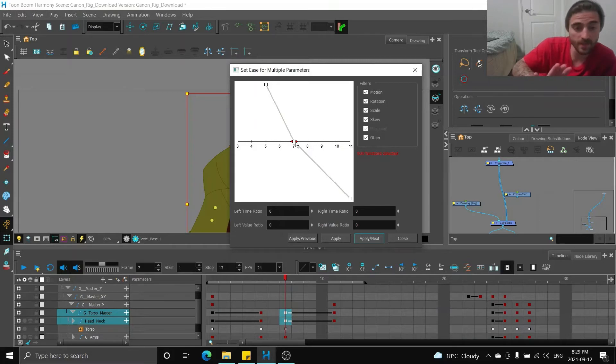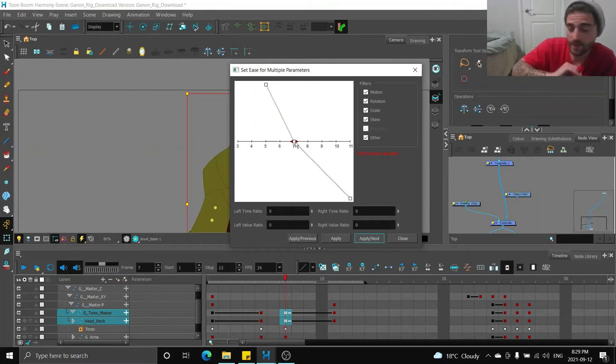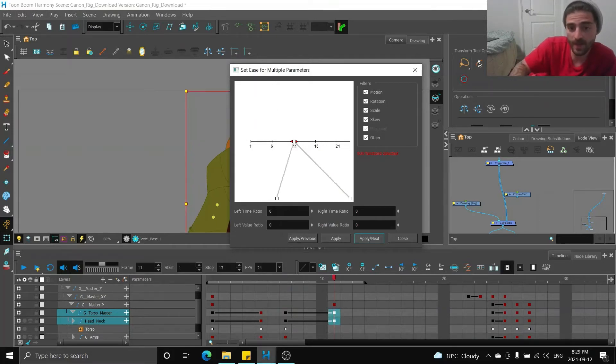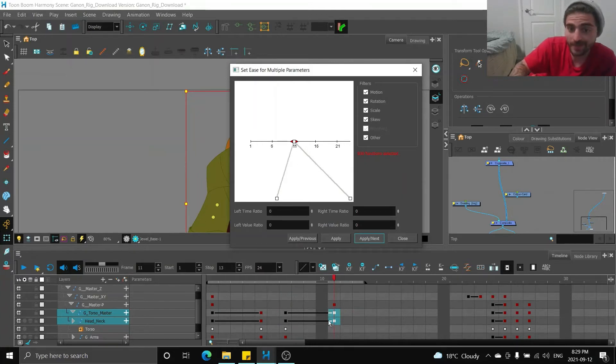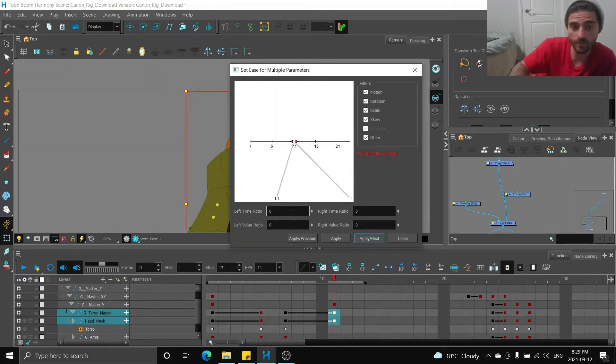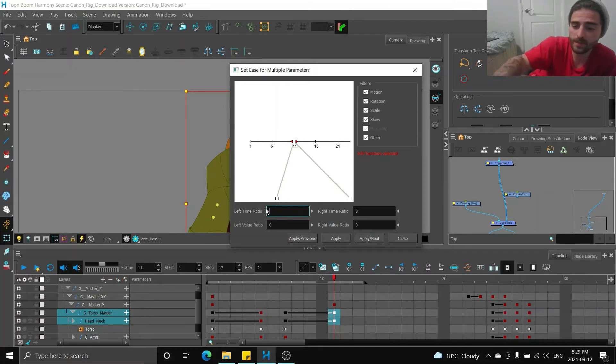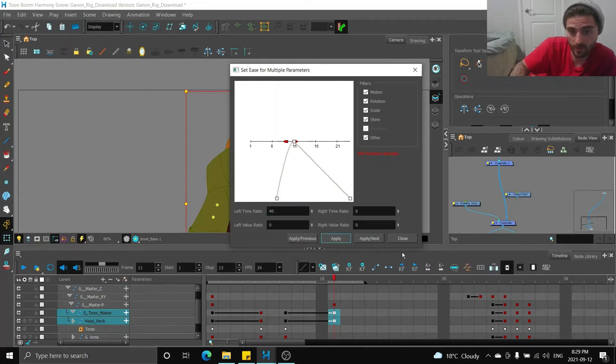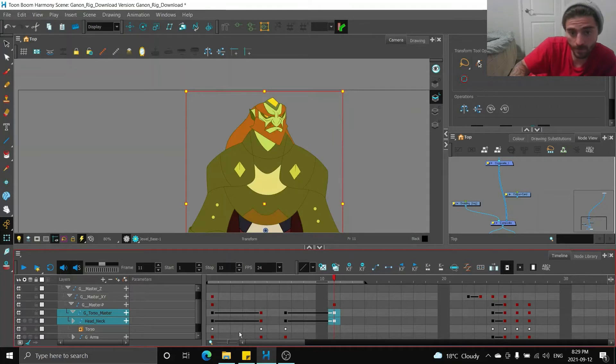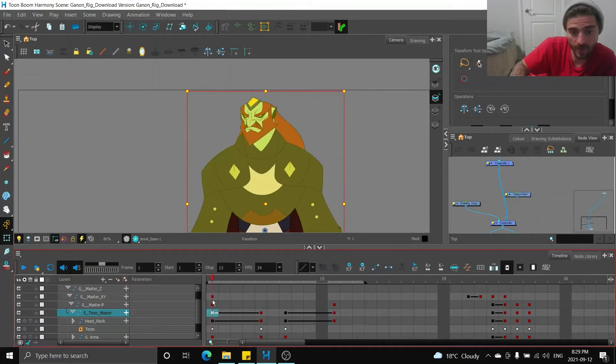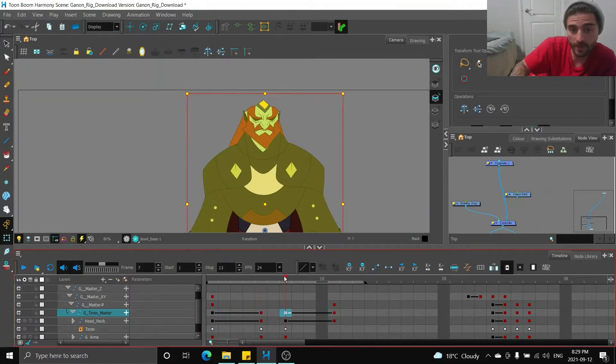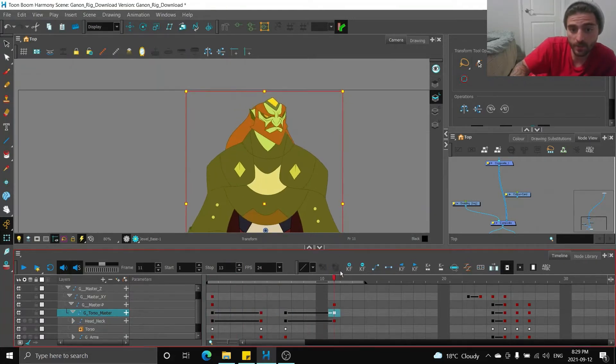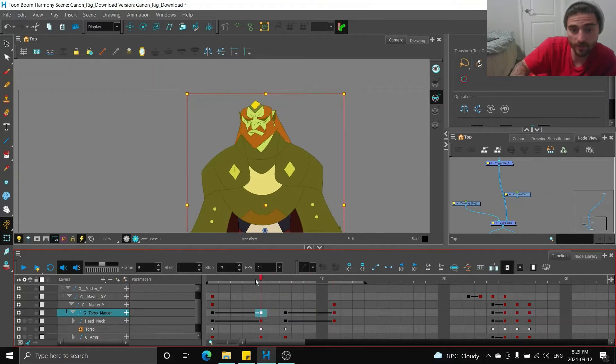Apply, next. Now I'm on frame seven, the exact same thing. I also don't want to ease into or out of frame seven. I'm going to leave it blank. Apply, next. Now we're on frame 11, so now I want to ease into frame 11. So now we go on the other side and I'm just going to press 40 again. Press apply. So now we have our slow out of frame one and slow into frame 11.